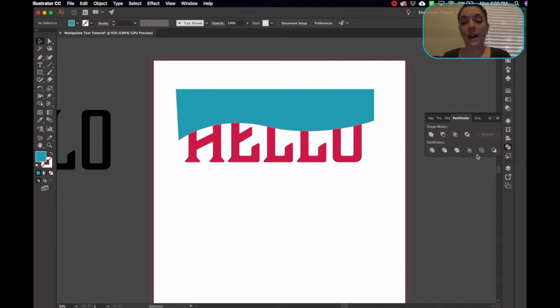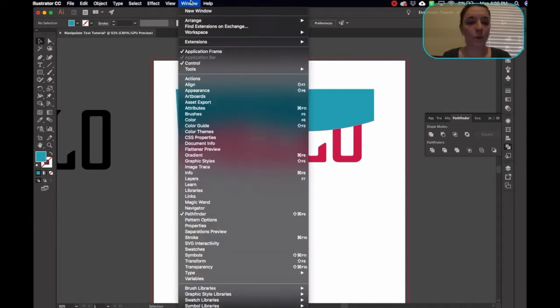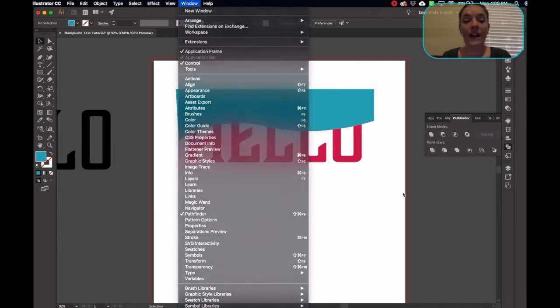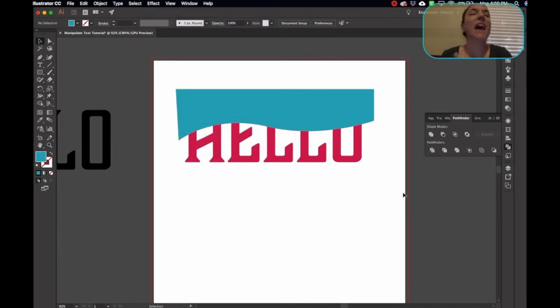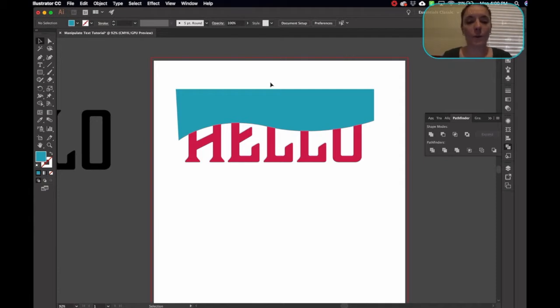This is what I want to cut out of the other shape. So I'm going to use my Pathfinder tool. And you can go, I already have my Pathfinder tool out, but you can go to Window, and then Pathfinder. I use this every design. It never fails. I use my Pathfinder tool.